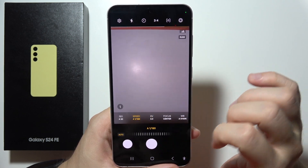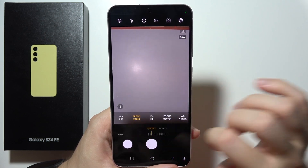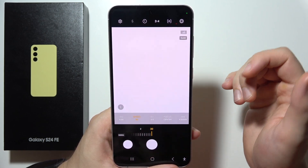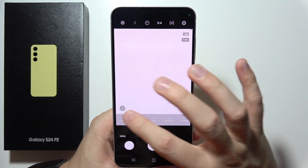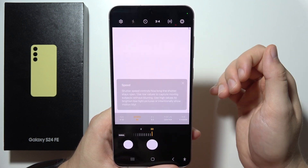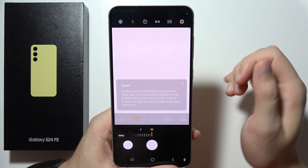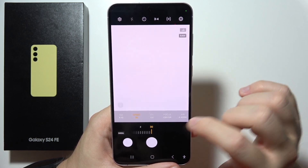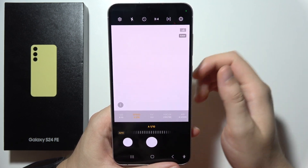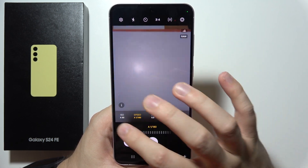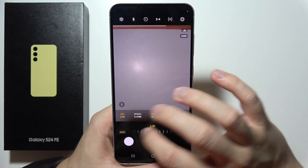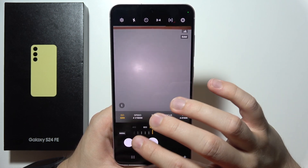In this place, we can find shutter speed. We can set it even to 30 seconds. And we can also turn it on automatically. And we can also find the ISO level.